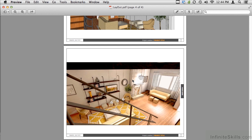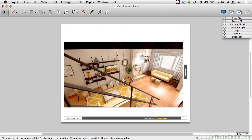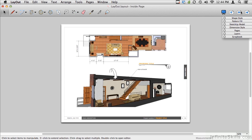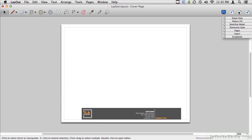One last way to use layout is by creating a presentation. You can do that by clicking on the Monitor icon here to start a presentation. Before we do that, let's go to the first page in our document, and then click Start Presentation.